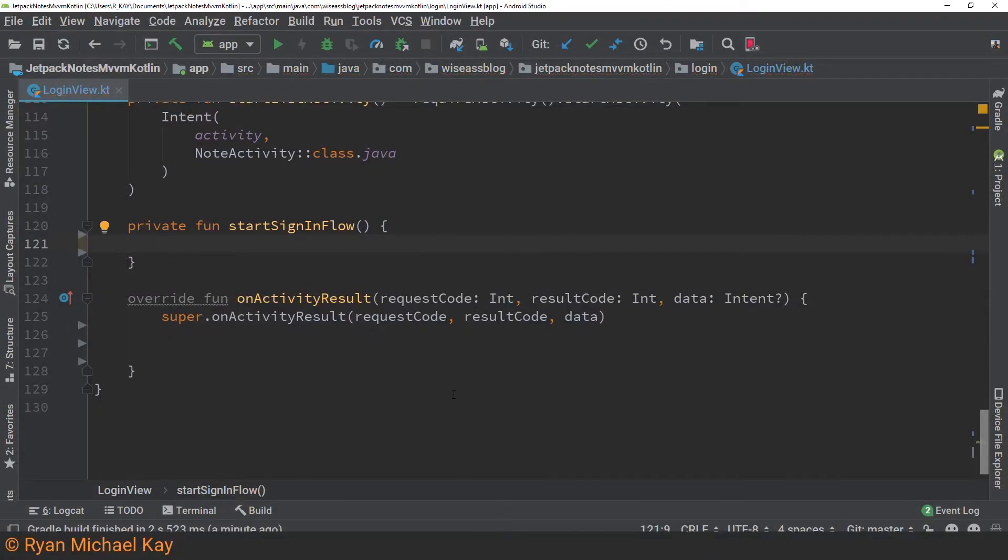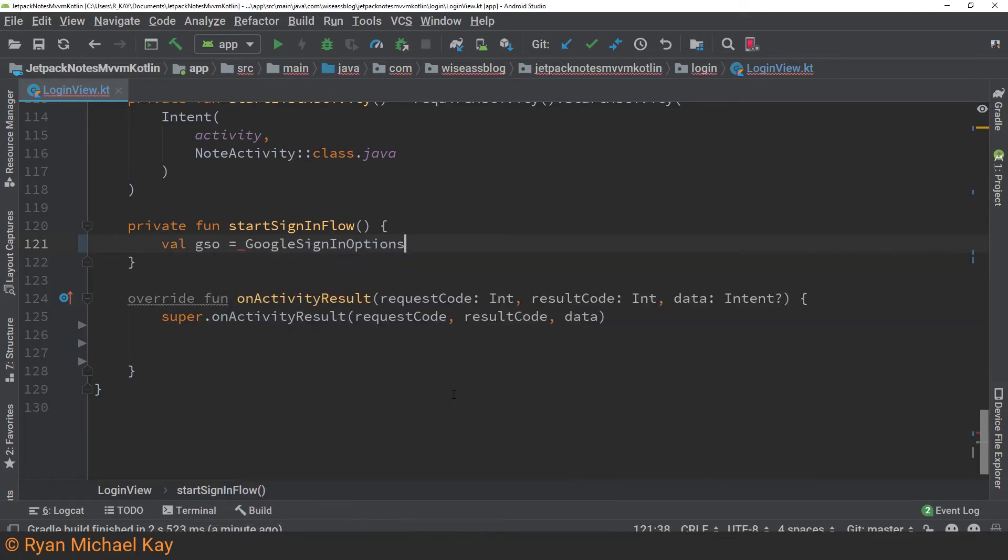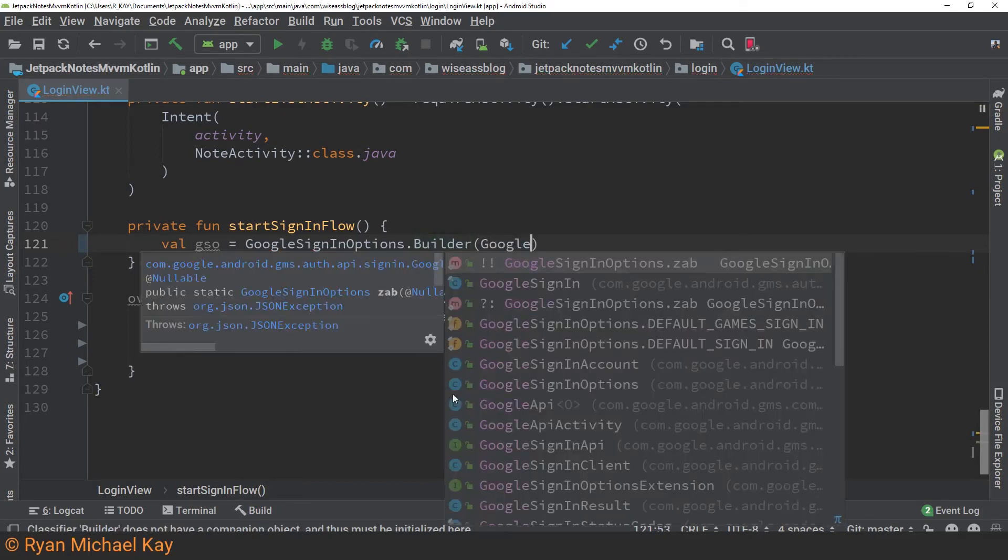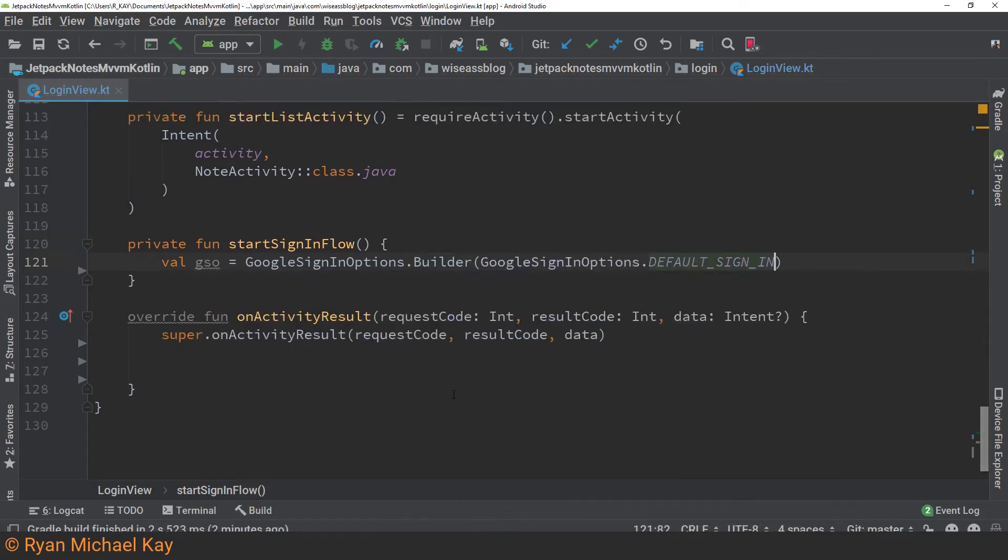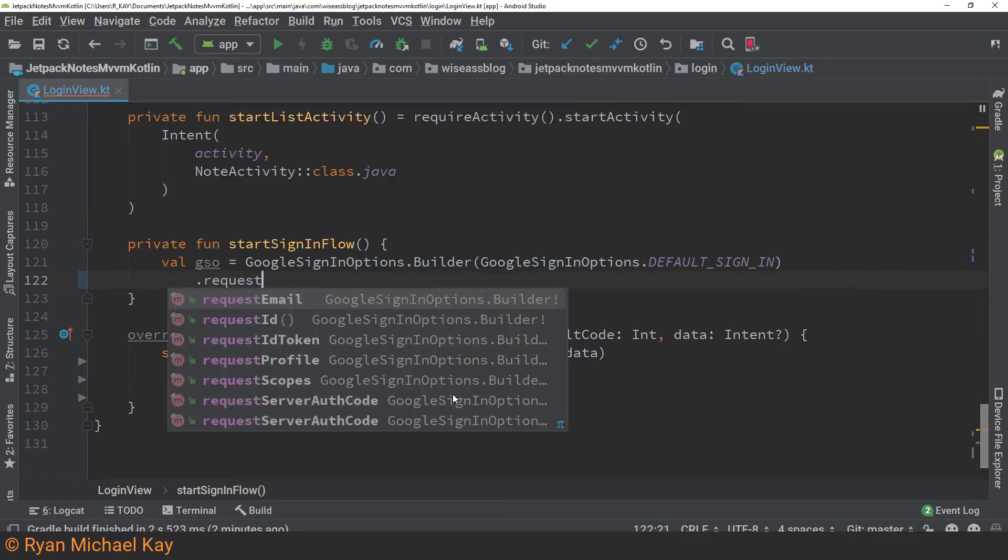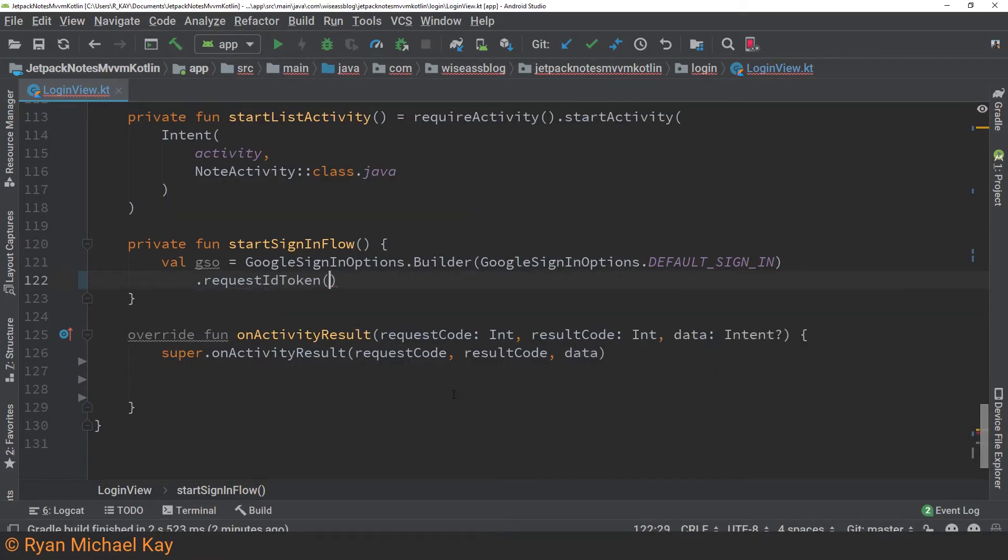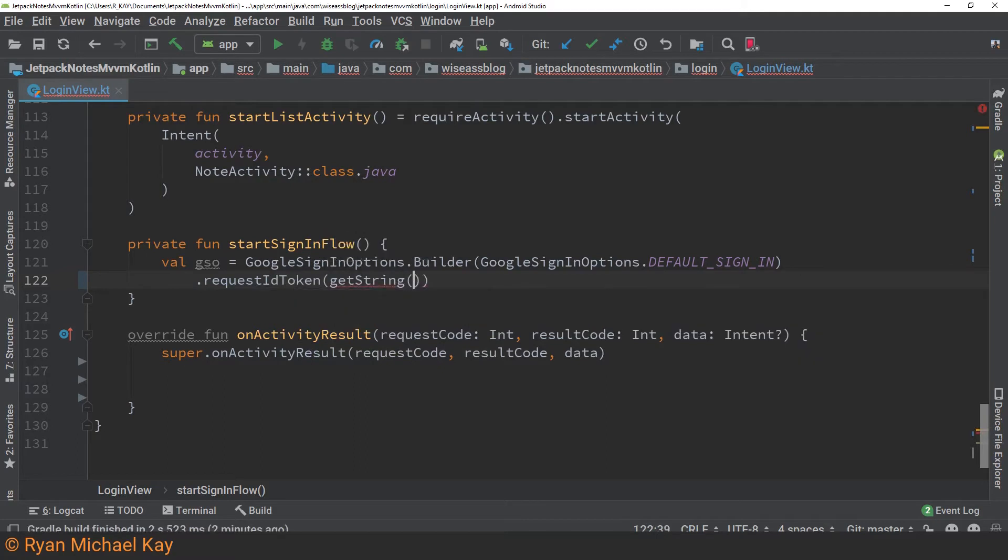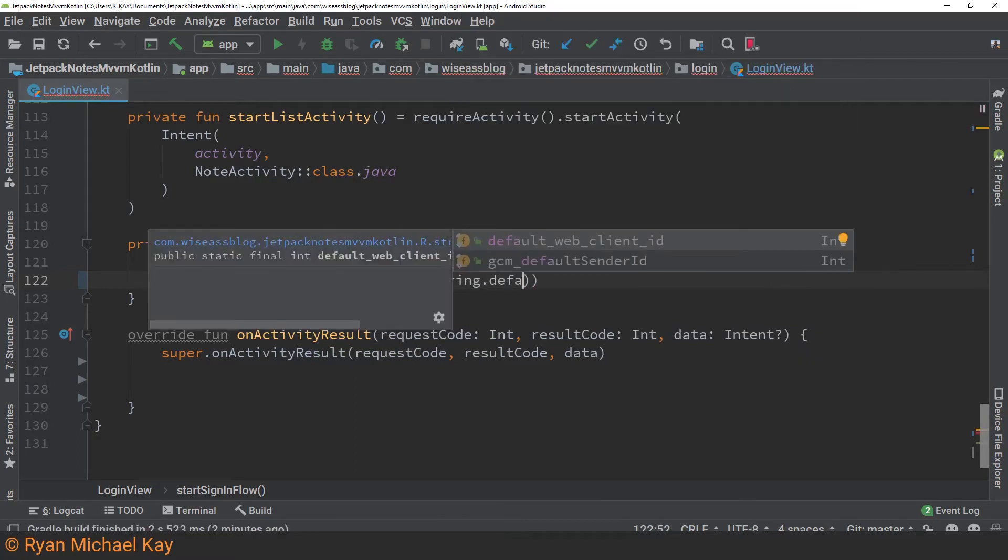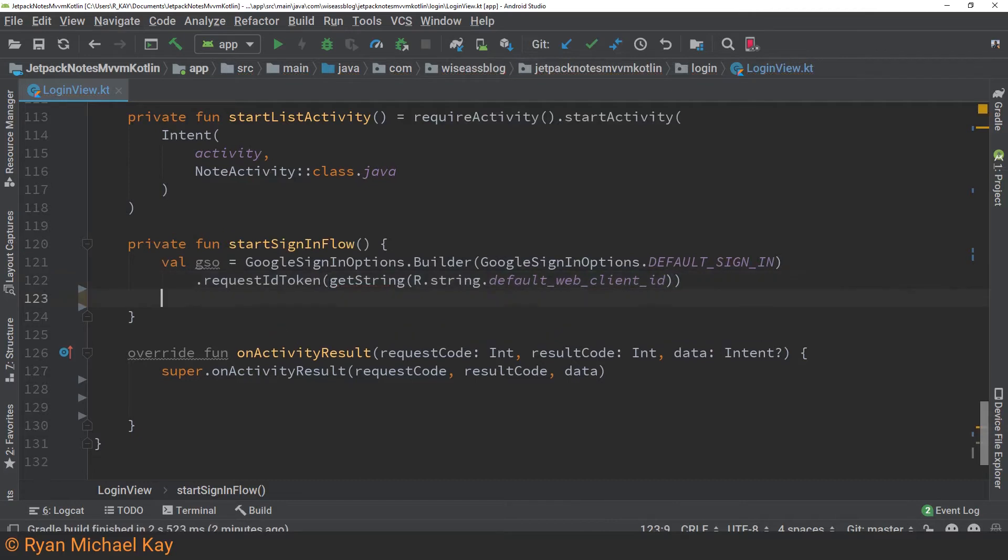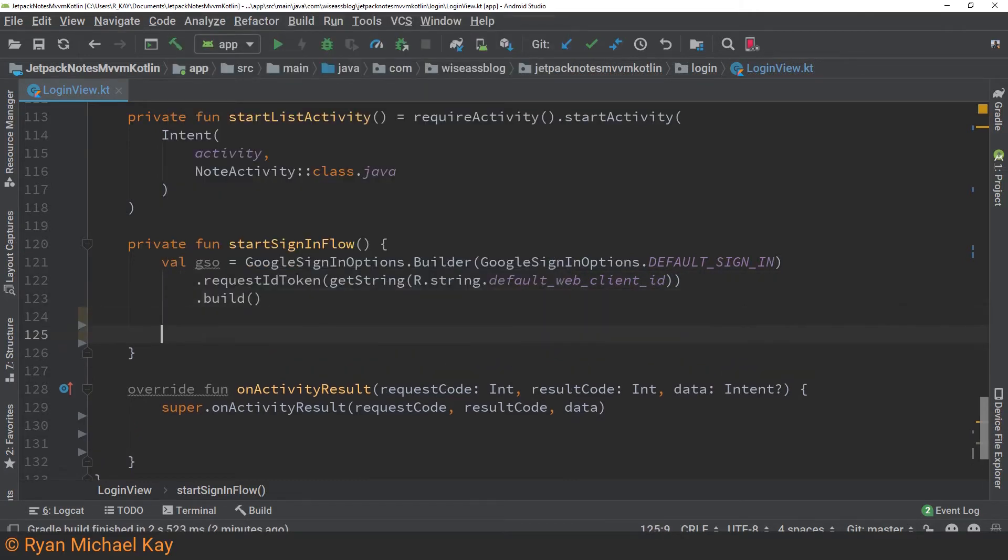All right, we need to write a couple of functions in the view, so the first one is start sign-in flow. Start sign-in flow will start an external activity which will display the Google sign-in user interface. This will briefly pause our application and open up an external application. Now, important point here, r.string.defaultwebclientid is not something that you actually write yourself and add to your string's XML file. This is something which is generated dynamically from your Google services.json file.